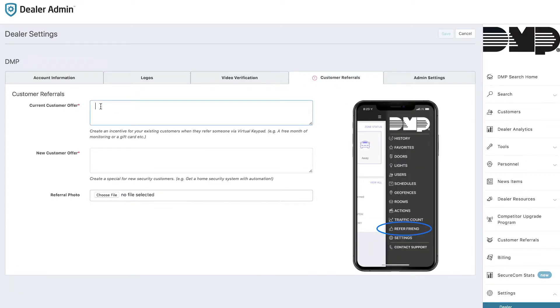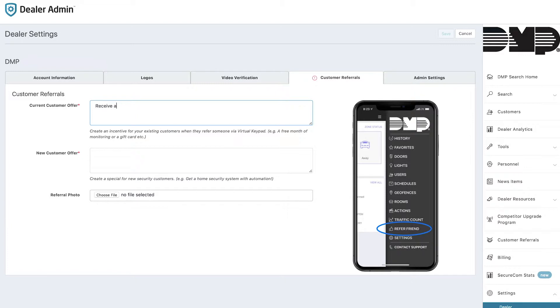In the current customer offer section, this is where your customer sees within the app what offer is available to them for referring a customer. In this instance, they can receive a free Z-Wave garage door opener for referring a friend. You may be offering the same thing to customers that sign up off of a referral, or you may be offering something different. In this example, we'll assume that you're also providing a free Z-Wave garage door opener to anyone that purchases a system from you through a referral.